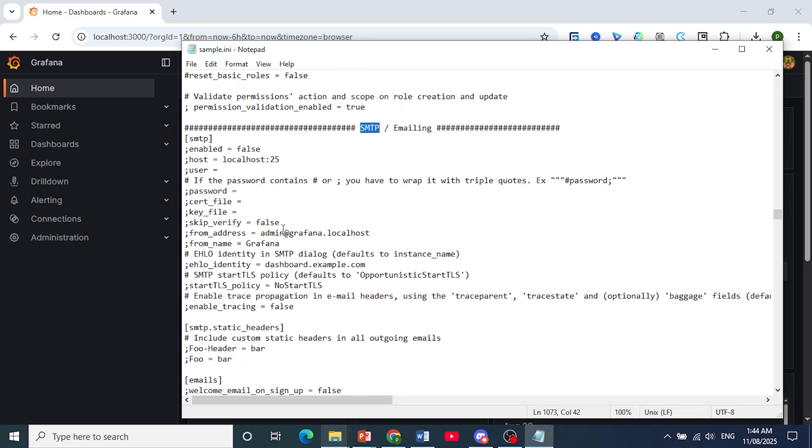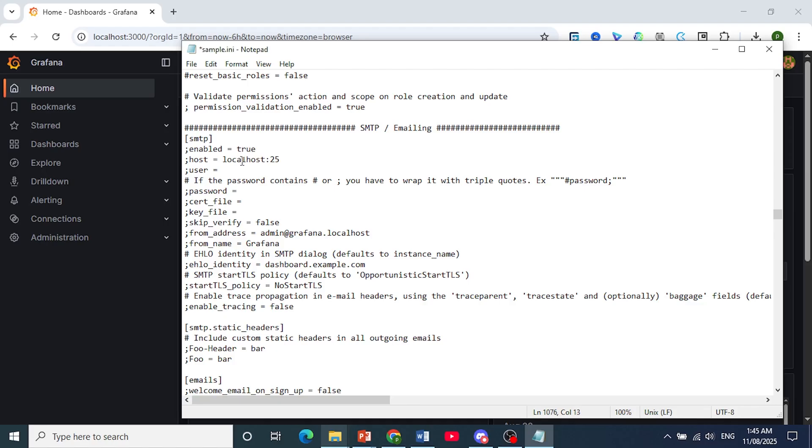The first thing I want you to do here is to configure these settings. Where it says Enabled equals False, change this to True. And your host, this is basically your host name or IP address of your SMTP server and the port number of your SMTP server. It's commonly 25, 465, or 587. This one is the default.